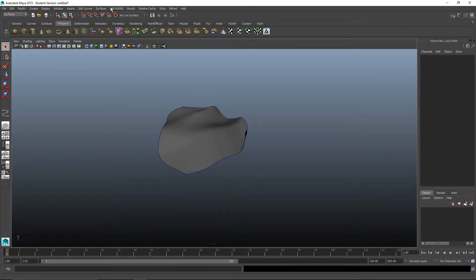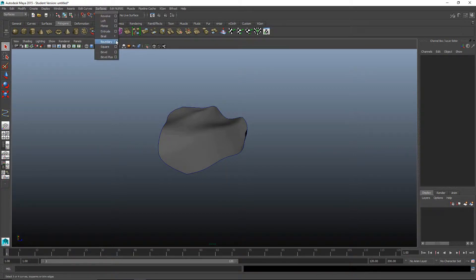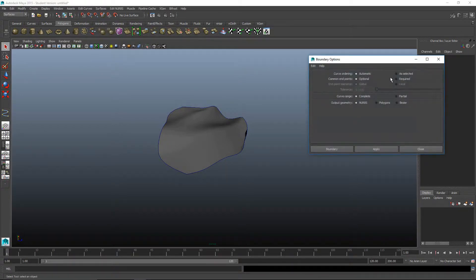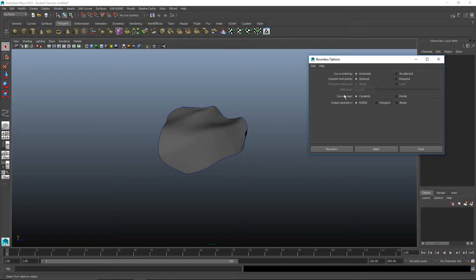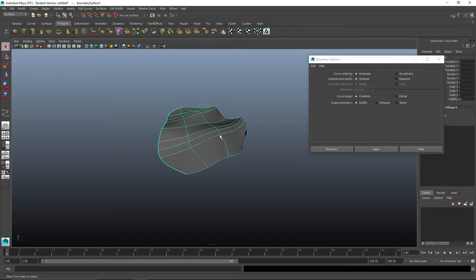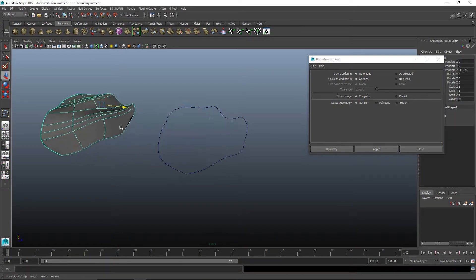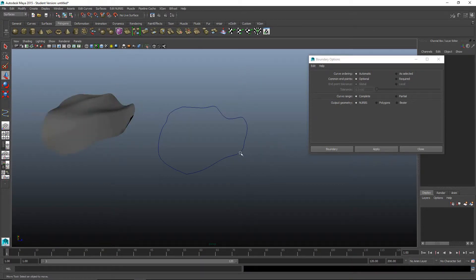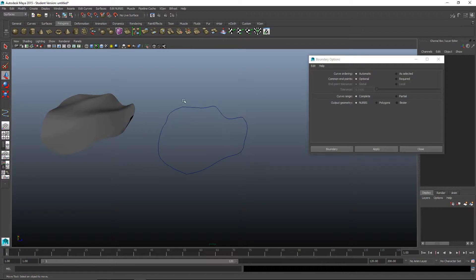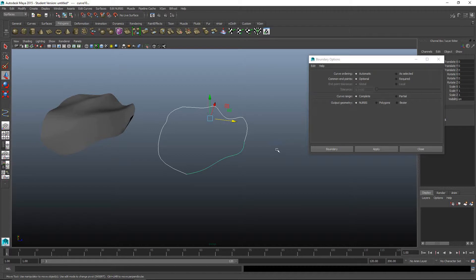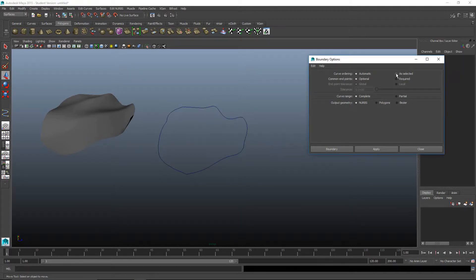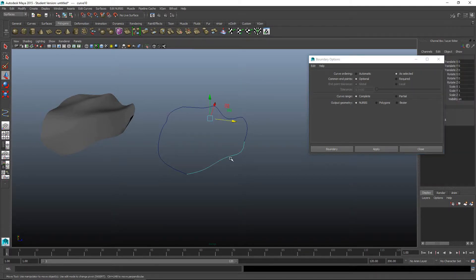Let's bring back up the boundaries. The difference between curve ordering automatic and selected: most of the time you'll keep it on automatic. As selected deals with the order that you select the curves in. If it's set to automatic, it doesn't matter. It's going to decide itself what it wants to do. But if you click it on as selected, you get to put in the order.